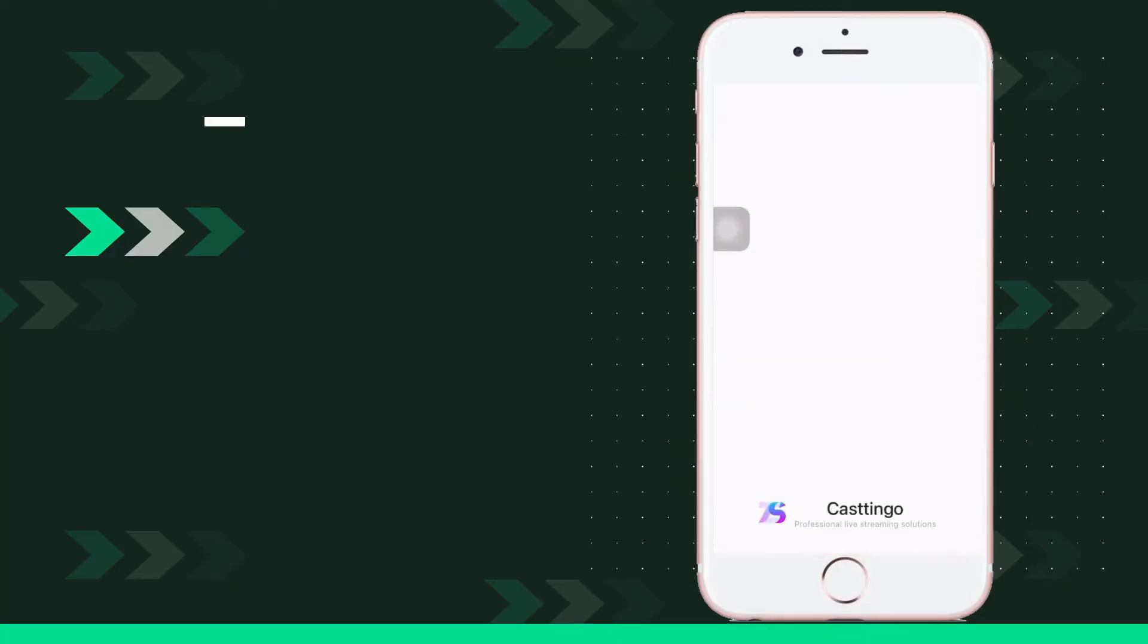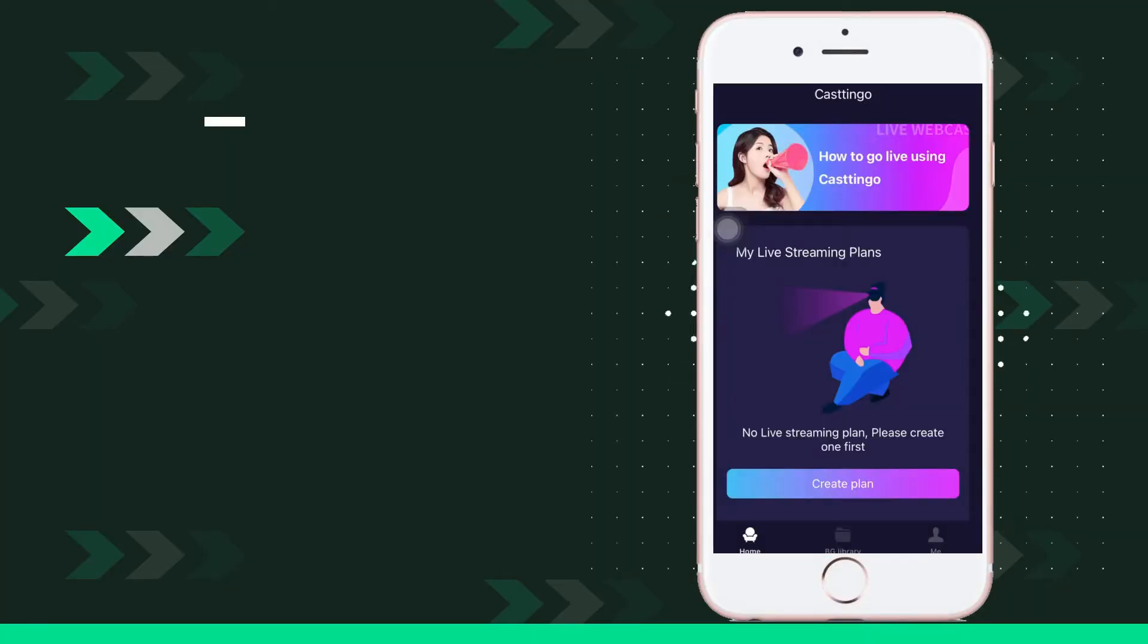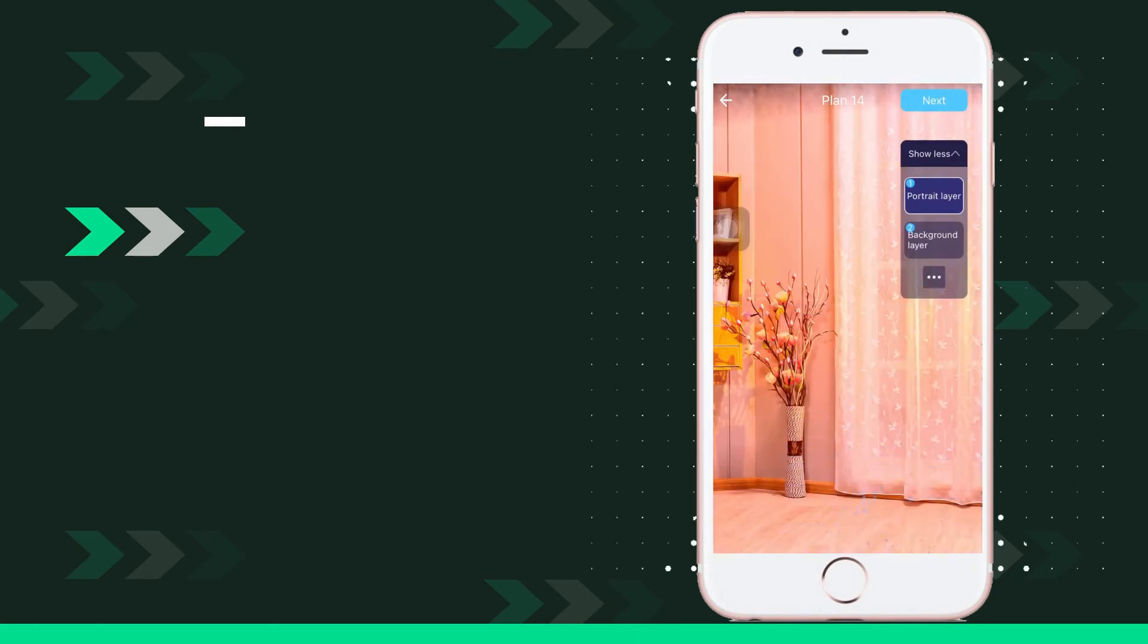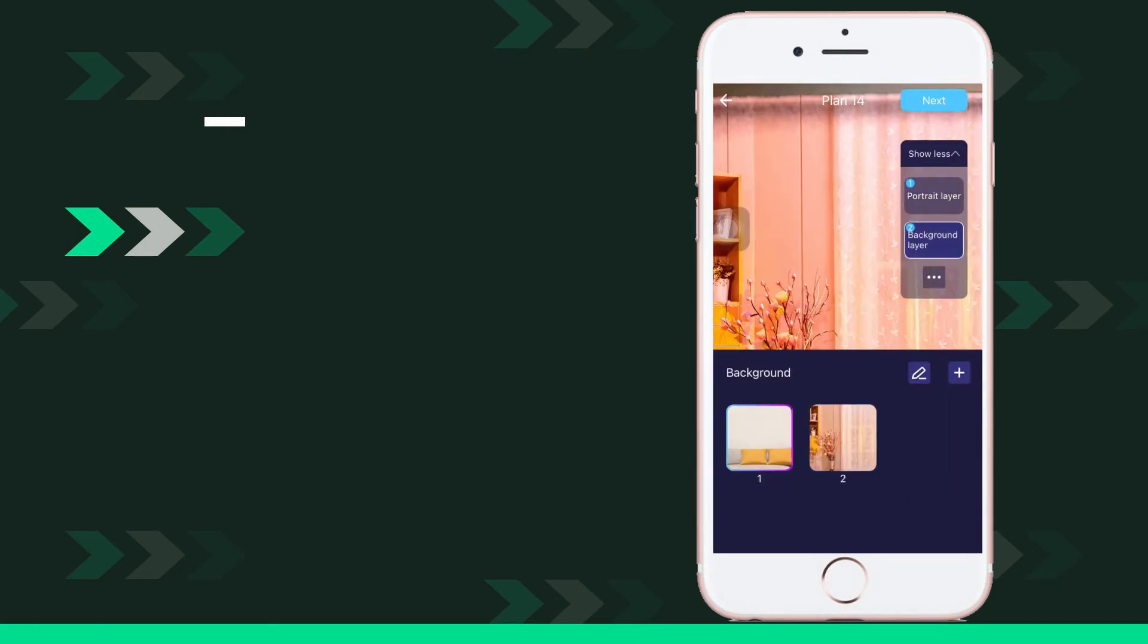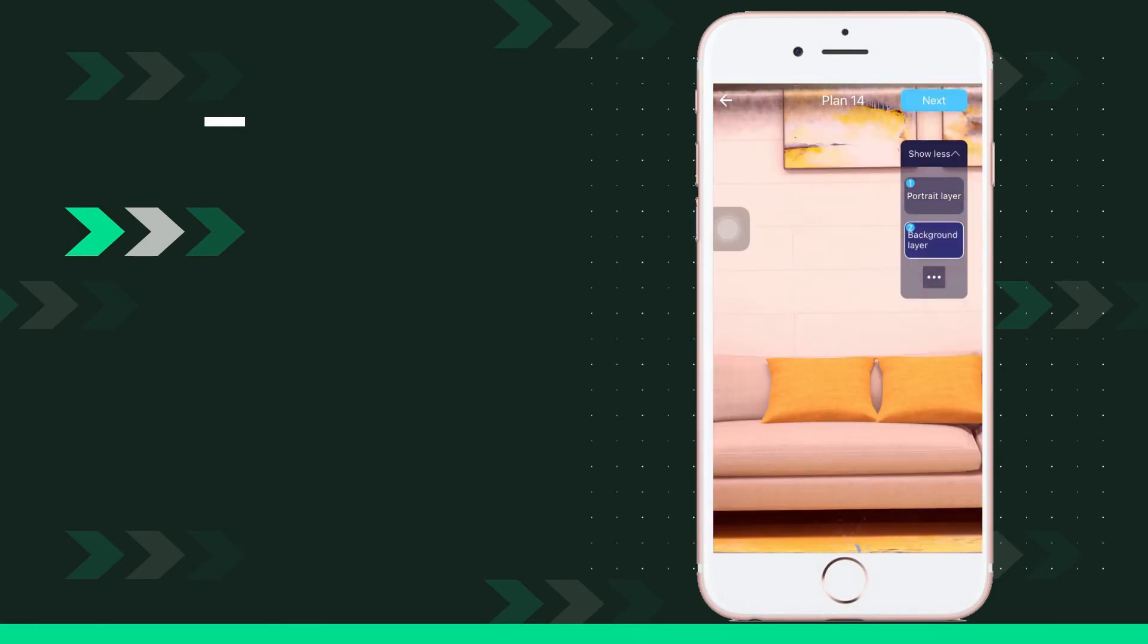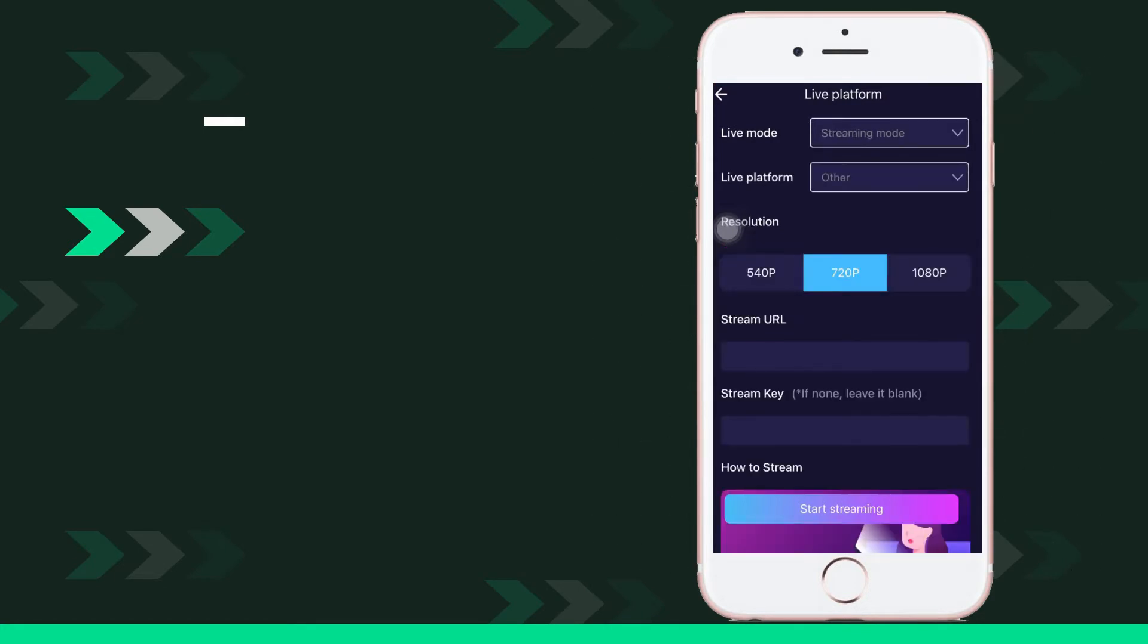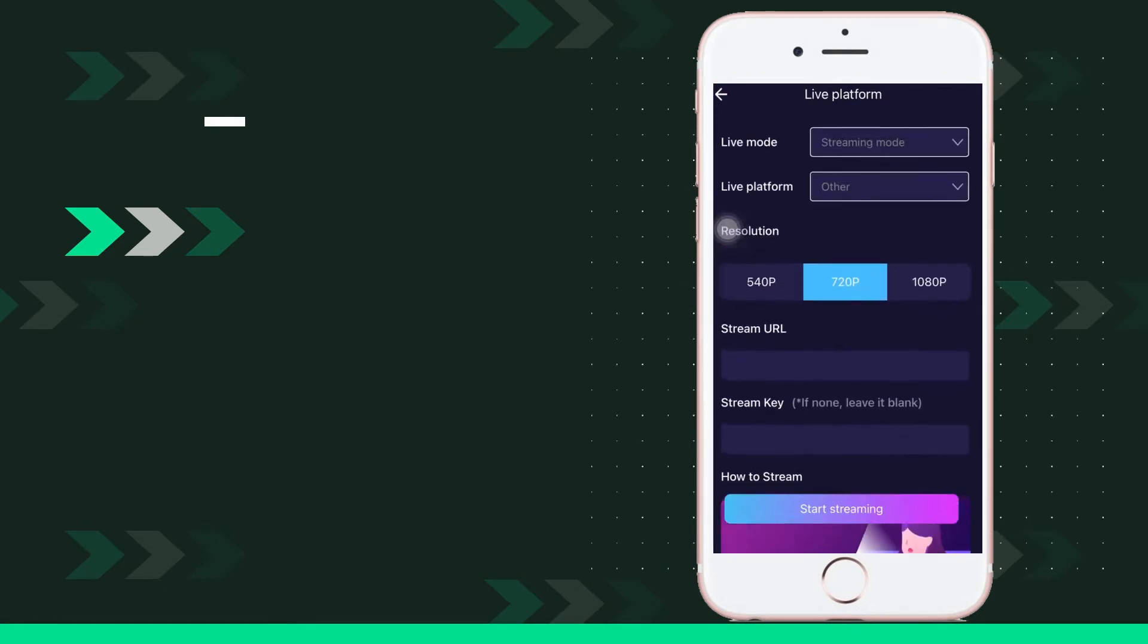Launch the app and click create plan. Set up everything including your background and click next, then choose streaming. Just paste the stream key code and click start streaming.